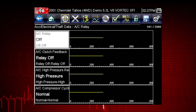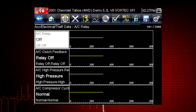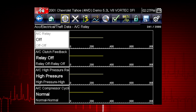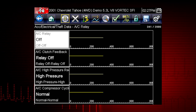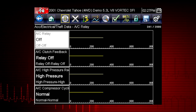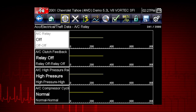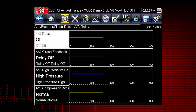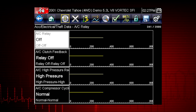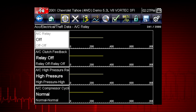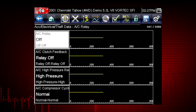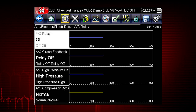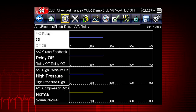This will speed the data refresh rate to help you catch short intermittent glitches. Here's your custom data list. Now you can observe the vehicle data response when you command the AC Relay on and off.